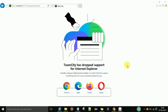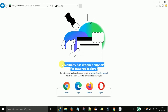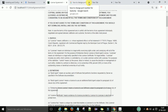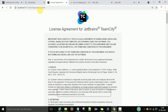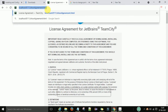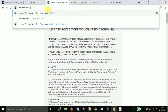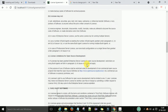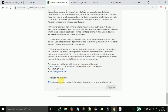If you see a message that TeamCity has dropped support for Internet Explorer, switch to Chrome. In Chrome, navigate to localhost:8111. It will ask you to accept the license agreement — scroll down, accept it, and then continue.